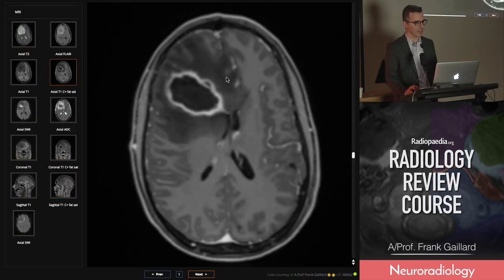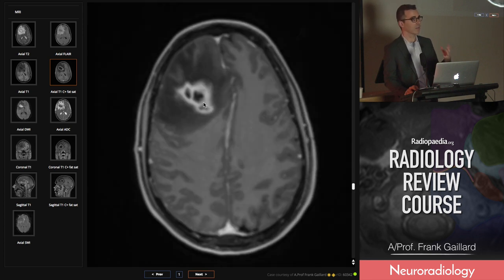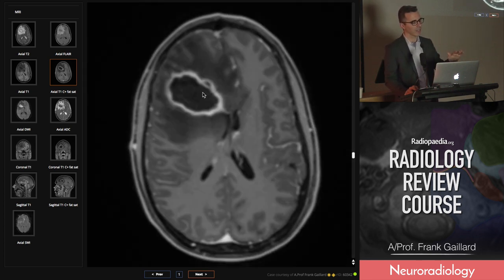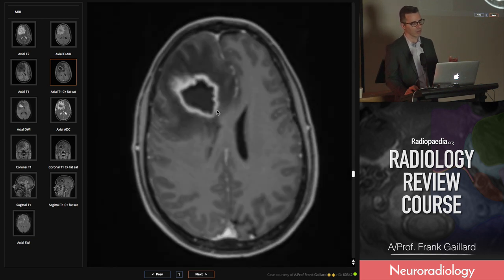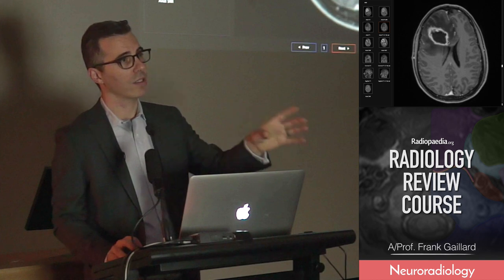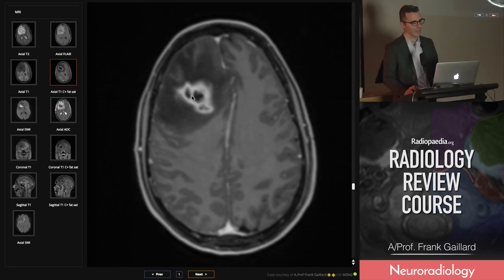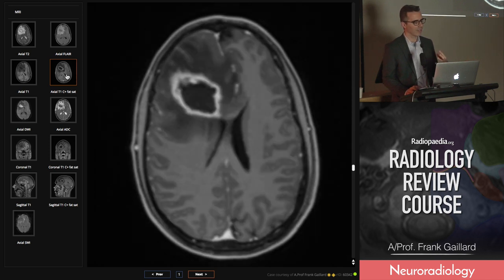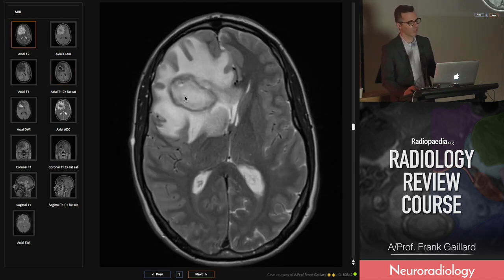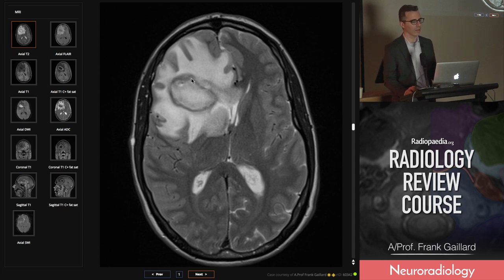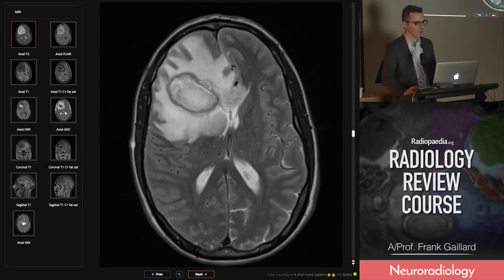Looking at an abscess, you have a complete sphere of enhancement, and on the middle slices where there's less partial voluming, it's really quite regular. It'll usually be a bit thicker towards the cortex where there's more blood supply, and a little bit thinner towards the ventricle. Eventually it'll point to the ventricle and discharge into it, causing rip-roaring ventriculitis. You might get small additional pockets of pus that get walled off. On T2-weighted imaging, superimposed on the enhancing margin is a complete T2 low ring, due to cytokines and free radicals released by monocytes in that defending border.